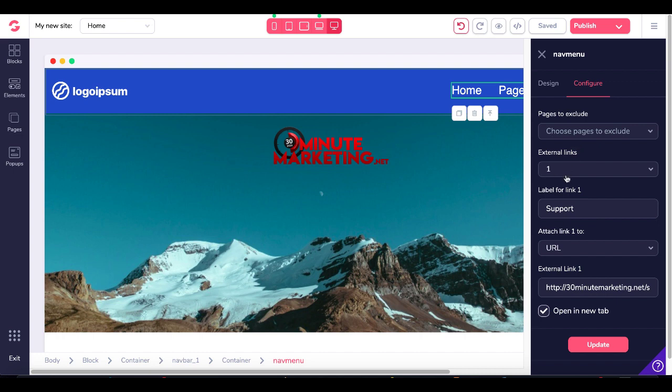And again, you're just going to add an external link, label that link, attach it to a URL, choose if you want to open up a new tab or not, and that's all there is to it.